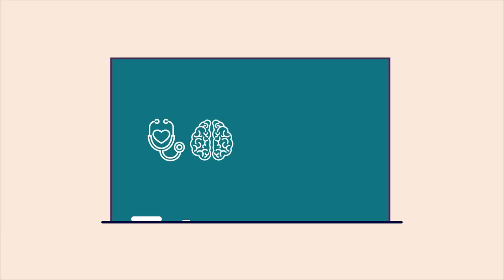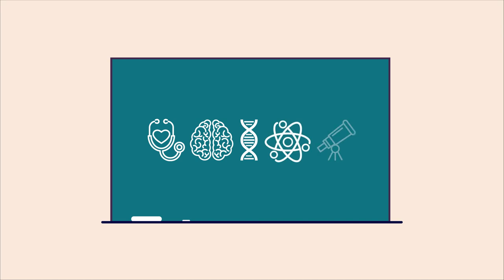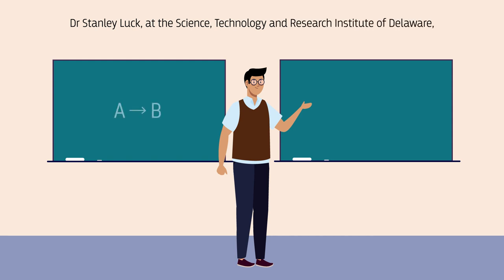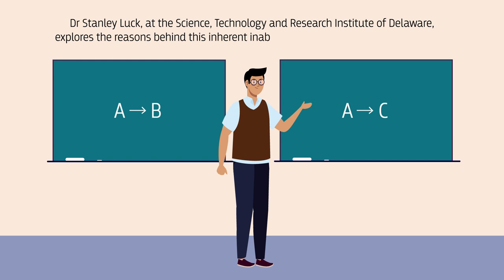The consequences of this crisis are felt particularly strongly in medicine and social sciences, yet its effects also extend to many other fields across biology, chemistry, and physics. Dr. Stanley Luck at the Science Technology and Research Institute of Delaware explores the reasons behind this inherent inability to reproduce experimental results.